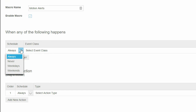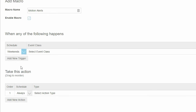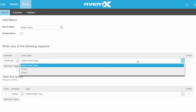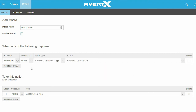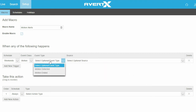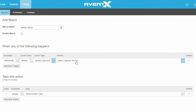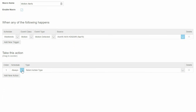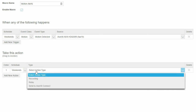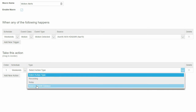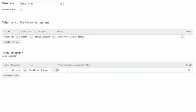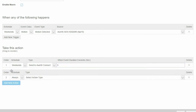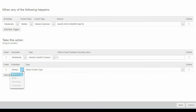Set the Time and Day to receive alerts. You can adjust the times in the Schedules menu. Set the Type of Event to send alerts and the camera which will send the alert. In the Actions, choose Send to Avertex Connect to receive email alerts. Set the length of the motion event to trigger the email alert. Our flexible macros allow you to add multiple triggers and actions.